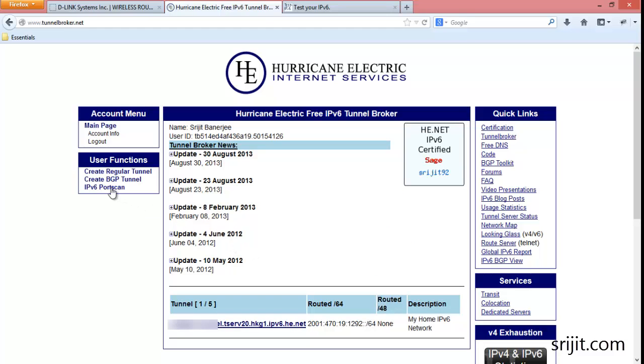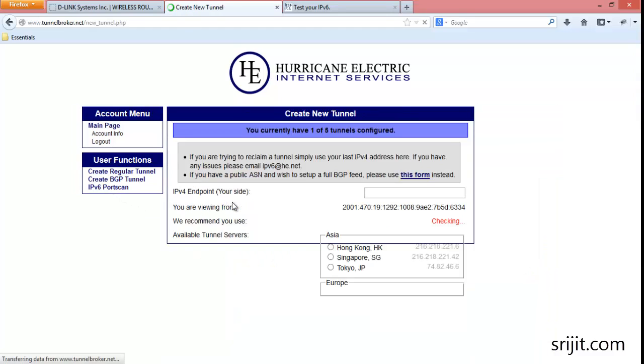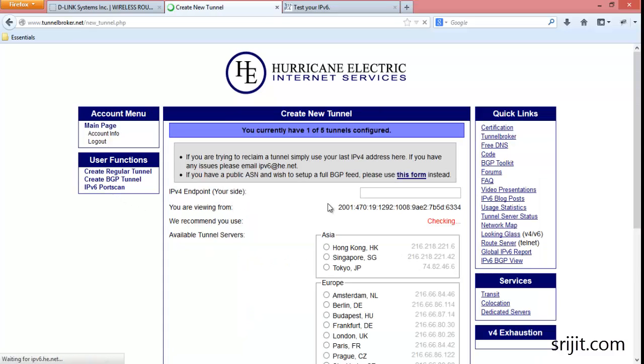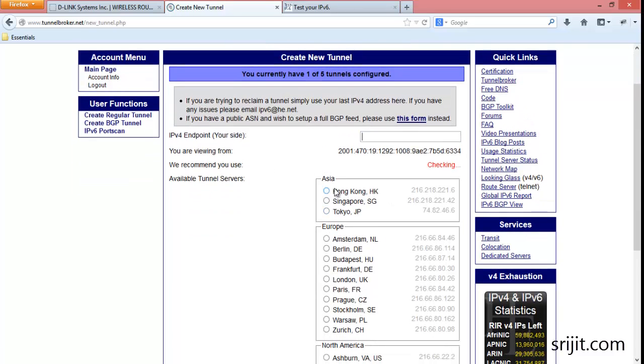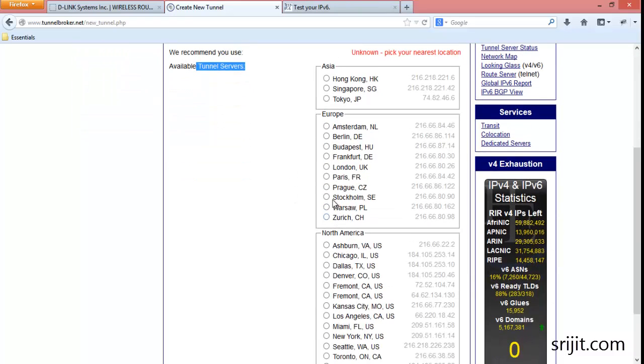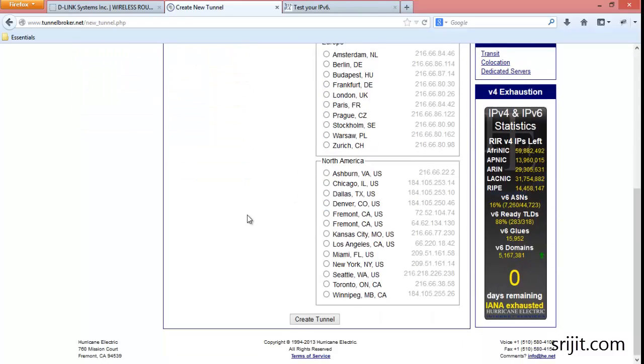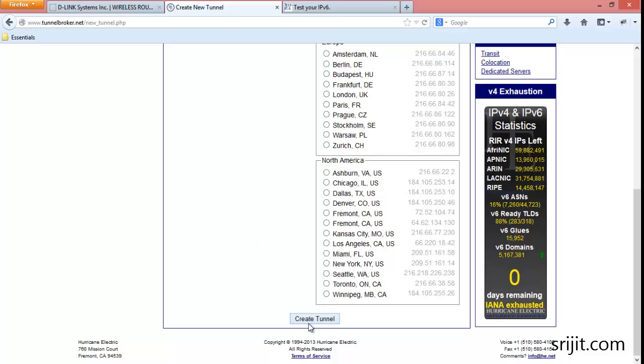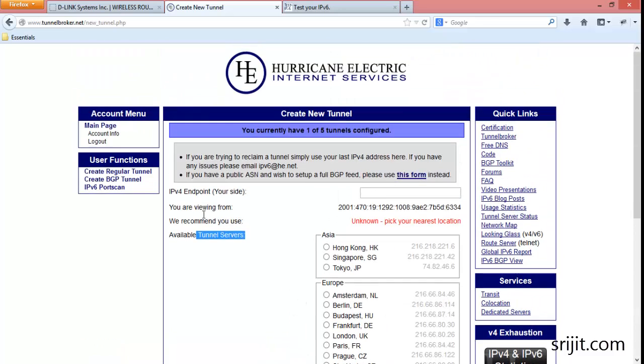So how to create a tunnel? Just click on create regular tunnel and give a name to your tunnel. Select the nearest location of the tunnel server. From my end, it will be Singapore. Then press create tunnel.